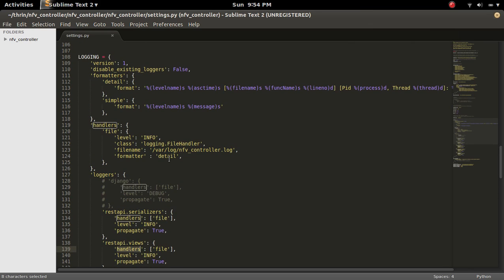We can use the same thing for Django REST framework. There also, the format will be the same.